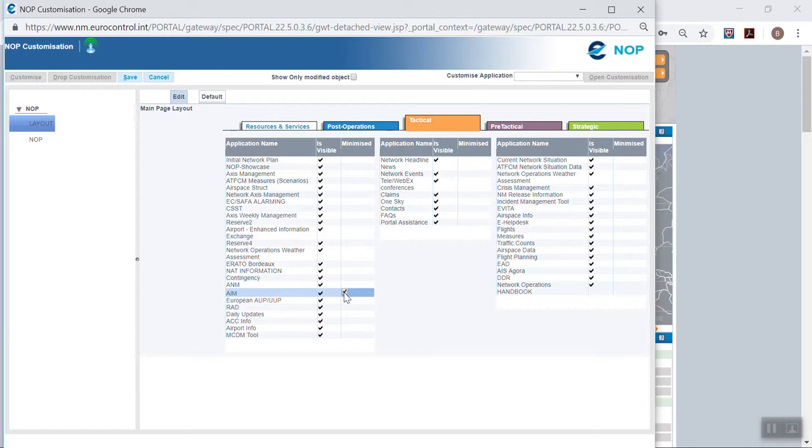It is recommended to keep the applications visible but minimized for the ones that are not often needed. Repeat the same steps for the other applications.